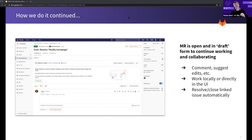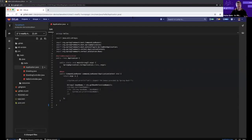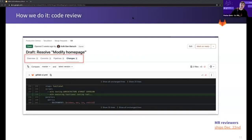Another cool thing to note: when your merge request is in draft or work-in-progress form, you can make it so it can't merge until that draft is removed — really makes it easier to manage that discussion and keep the flow moving. I also wanted to quickly show a screenshot of our web IDE. Most developers have strong feelings about IDEs and editors and we work with them all, but sometimes you just want something lightweight that's always there and just works.